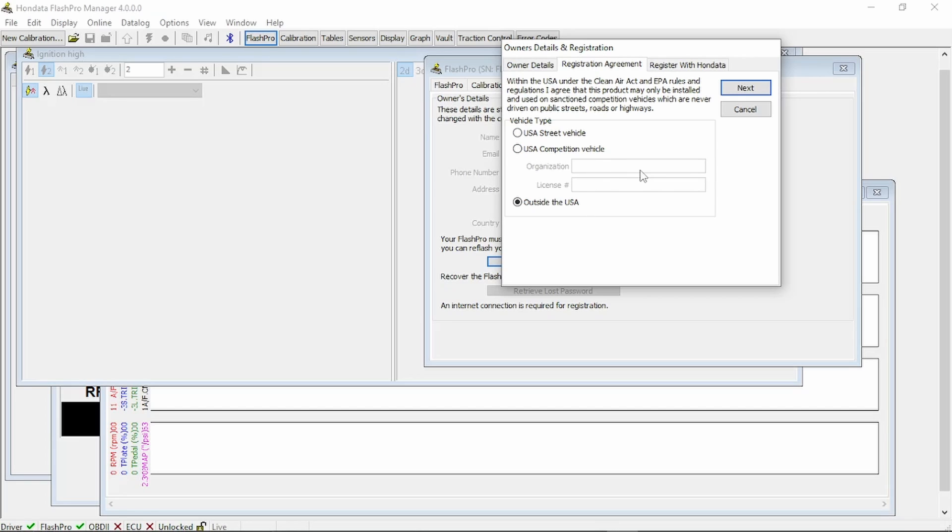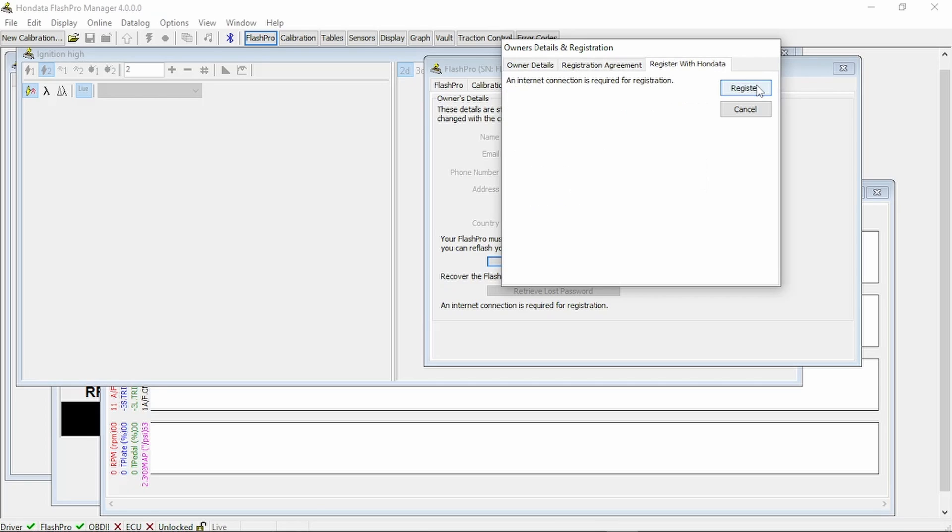You're going to fill out an organization, whatever racing body you use, and your license number for whatever organization. You fill it out with whatever you feel fit. You go to Next, internet connection required for registration, and click Register.